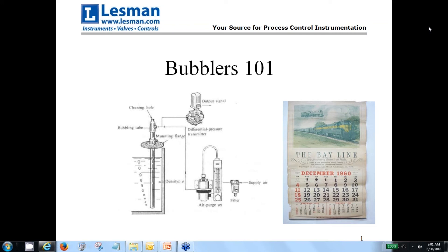Dan's been involved in all facets of process instrumentation since 1978, from sales and commissioning to service and support. He's a longtime member of ISA and has been with Lesman since 1988. Dan's the primary contributor to our Process Solutions blog and routinely travels to Lesman customers to help solve instrumentation problems. In Dan's own words, he's the guy who reads all the manuals that nobody else does. In Lesman's customer words, he's the trainer to call if you want to cut to the 'so what' of instrumentation.